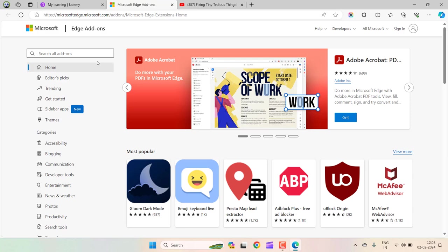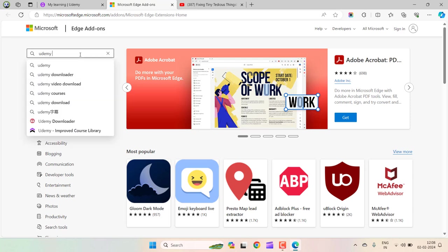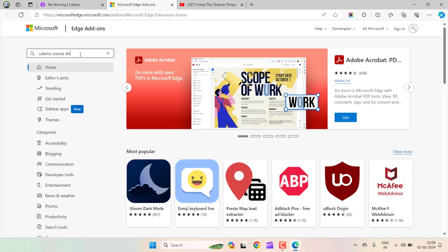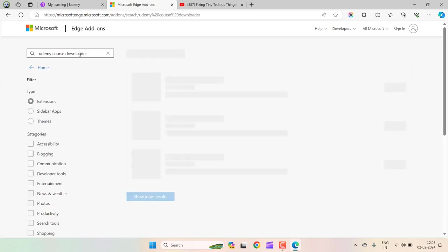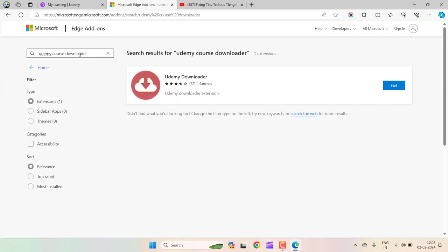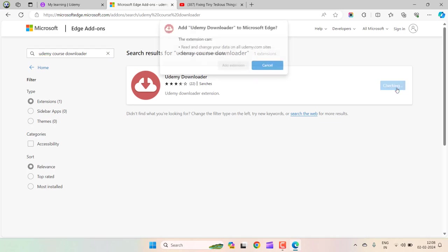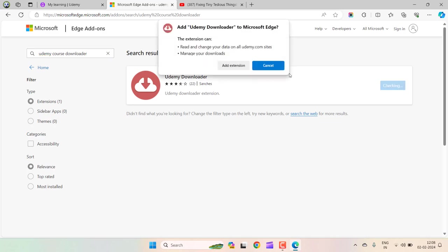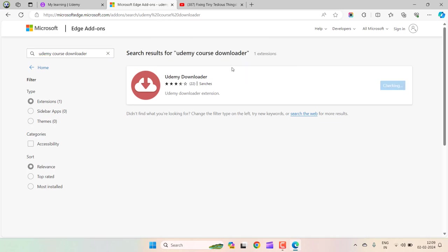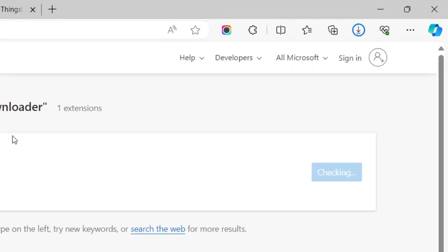When you are on this page, look for this extension: Udemy Course Downloader. Just click on Get and click on Add Extension. This extension will be added to your browser.